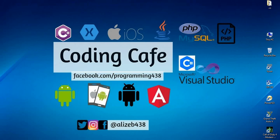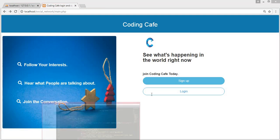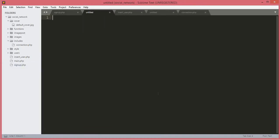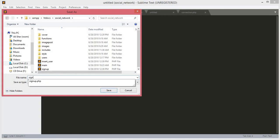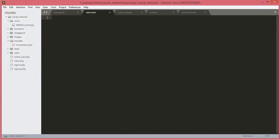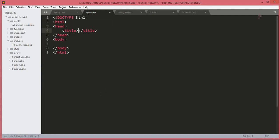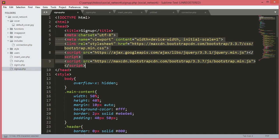Hello guys, welcome back to Coding Cafe. In this tutorial we will work on the login button. For that we will create a new file and save it in the social network folder. We will name this file sign_in.php. Now we will open up an HTML tag and the title will be Sign In. We will copy the Bootstrap links from the sign up page.